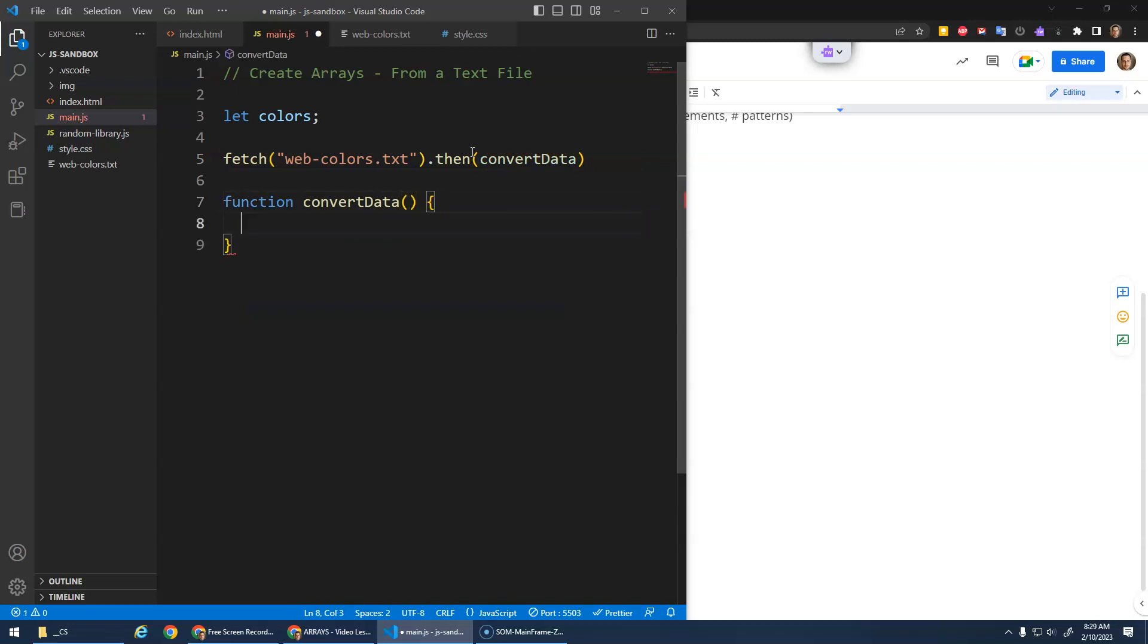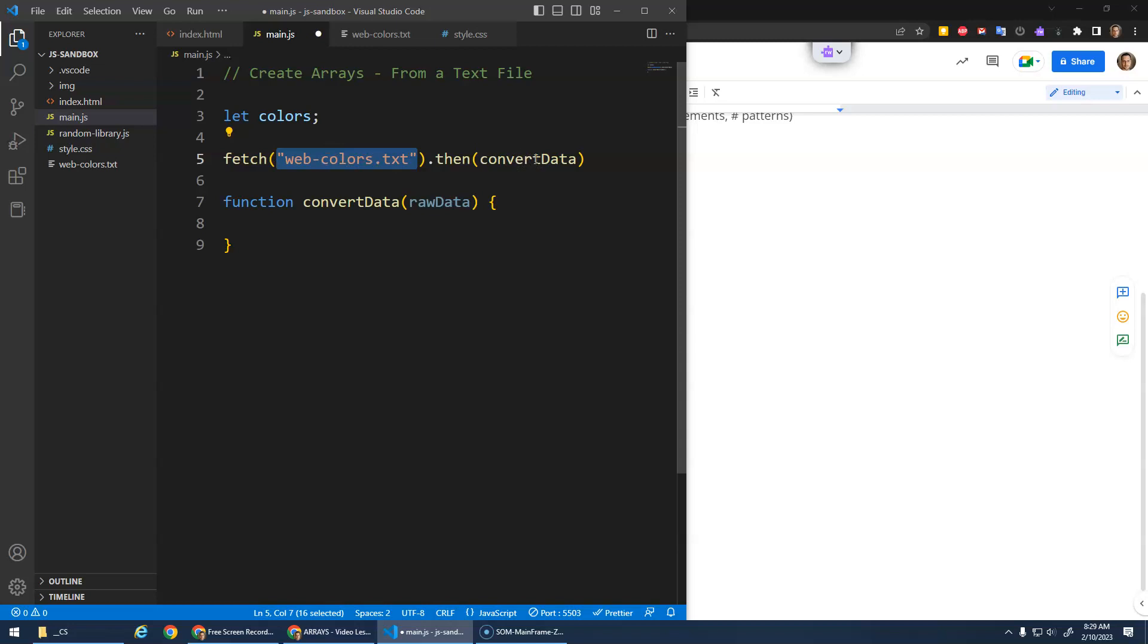I'm going to give this a parameter, raw data. Basically the fetch function, once it fetches the content of this file, it's going to pass the contents of this file into the convert data function, which will get stored inside of this parameter.